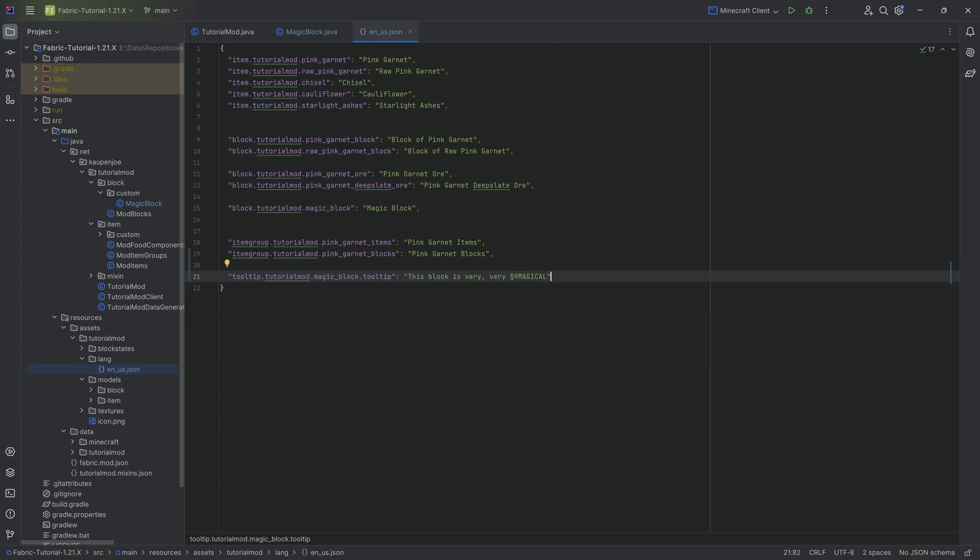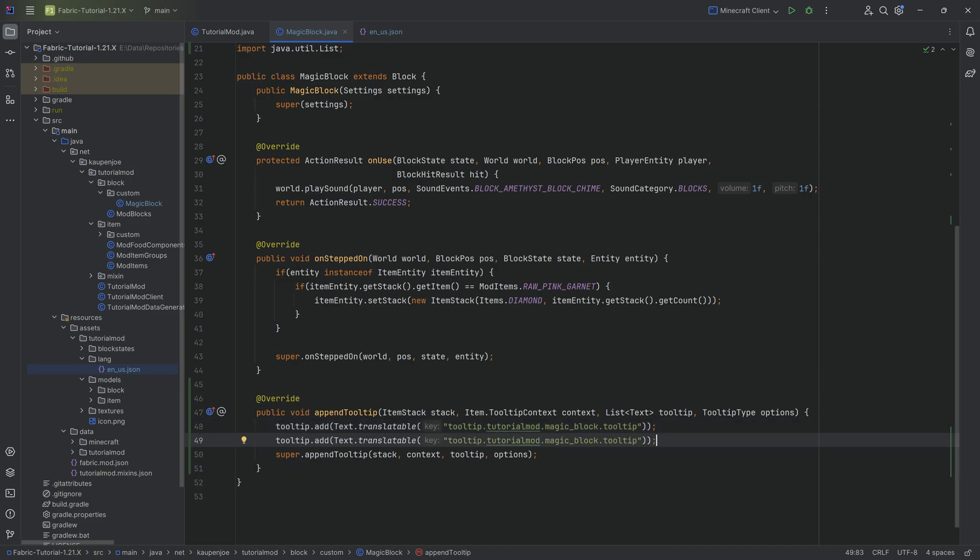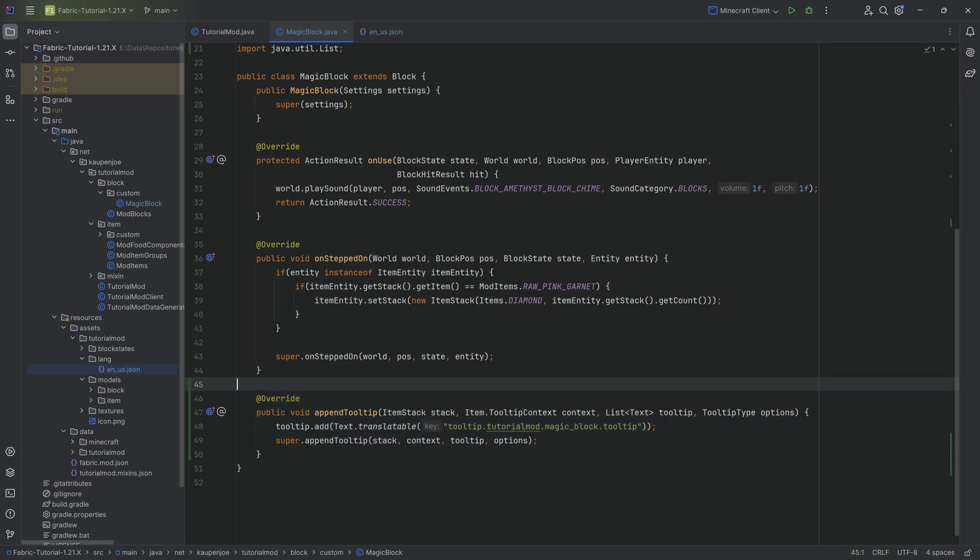You can literally just Google paragraph symbol, or it's also available in the GitHub repository. I'll also link a great wiki article on formatting codes because that is quite useful. In this case, paragraph 9 is going to make everything after it turn blue until you get to paragraph R, which is the resetting formatting code. That means 'magical' is going to be turned blue. Pretty awesome indeed. If you want multiple lines in your tooltip, literally just add a second tooltip and that is going to add a line break.